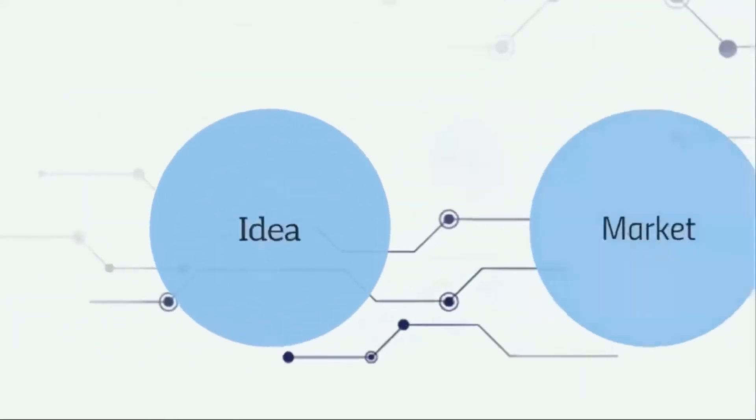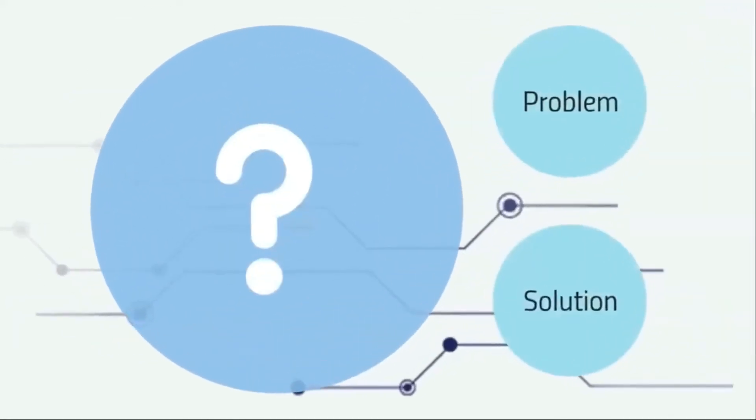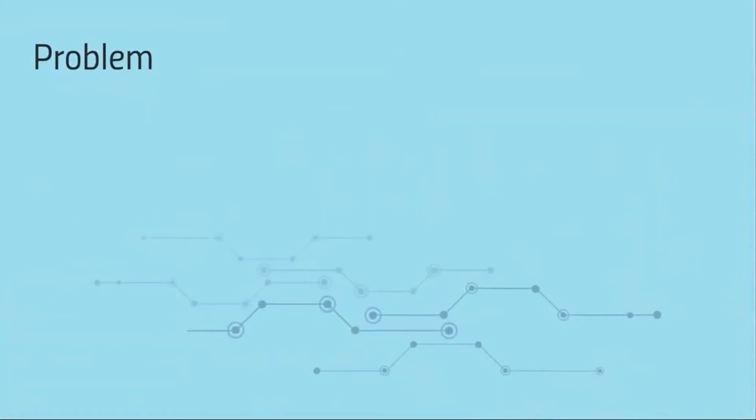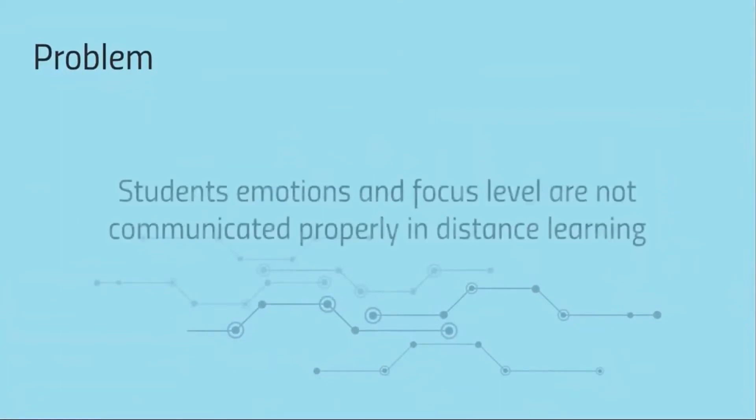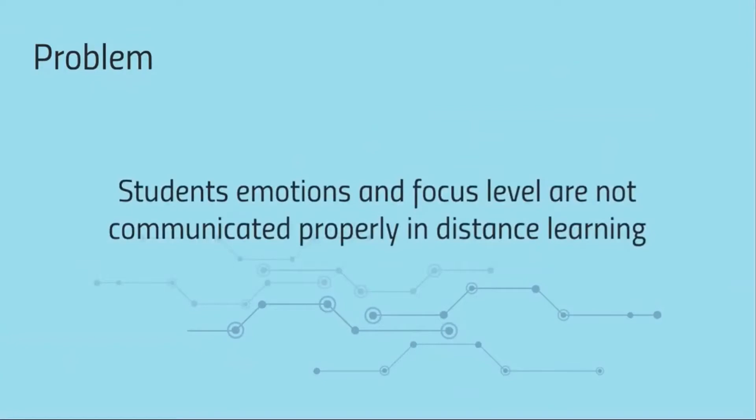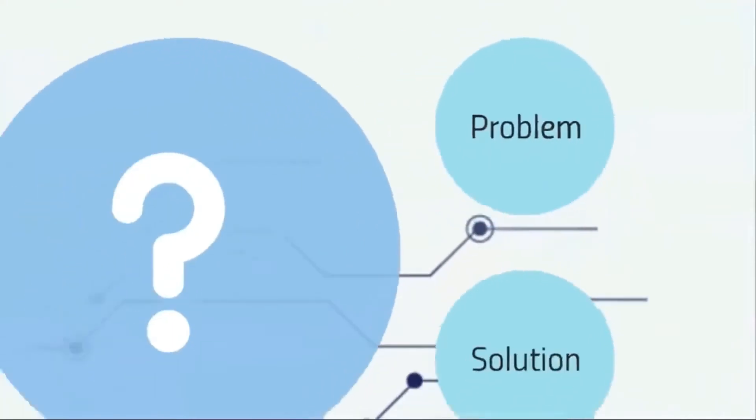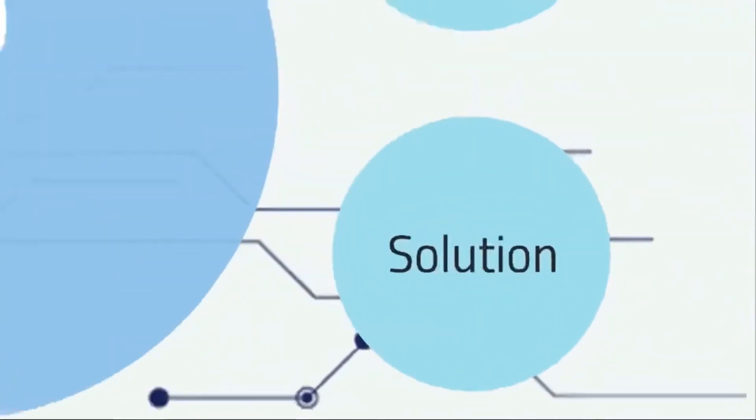First, let's start by asking what's wrong with distance learning. There is a clear miscommunication between instructors and students. Students' emotions and focus are not communicated properly, and if they choose to not open their cameras, they're not communicated at all, which is usually the case. So how can we solve this? We will be automating the emotion monitoring process by using deep learning for real-time detection of students' emotions and focus levels.